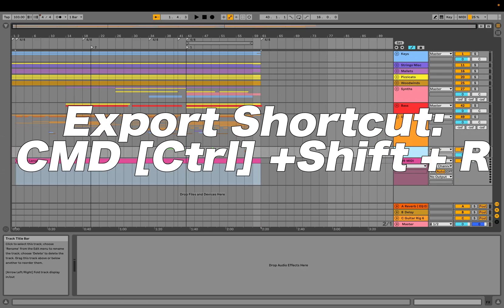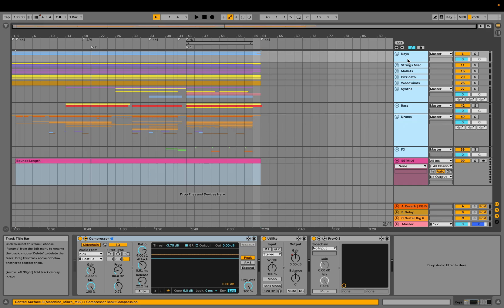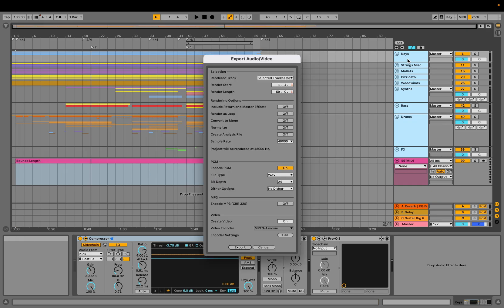Select that, then click the tracks you need to bounce, and hit Command-Shift-R or Control-Shift-R on Windows.